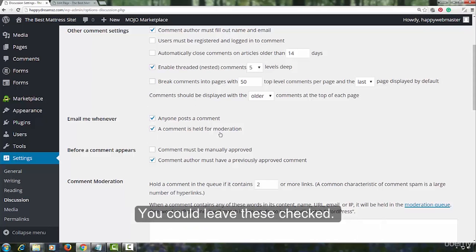You would want to search Google for WordPress comment blacklist. You can find these blacklists in almost any of these sites. Let us choose one.